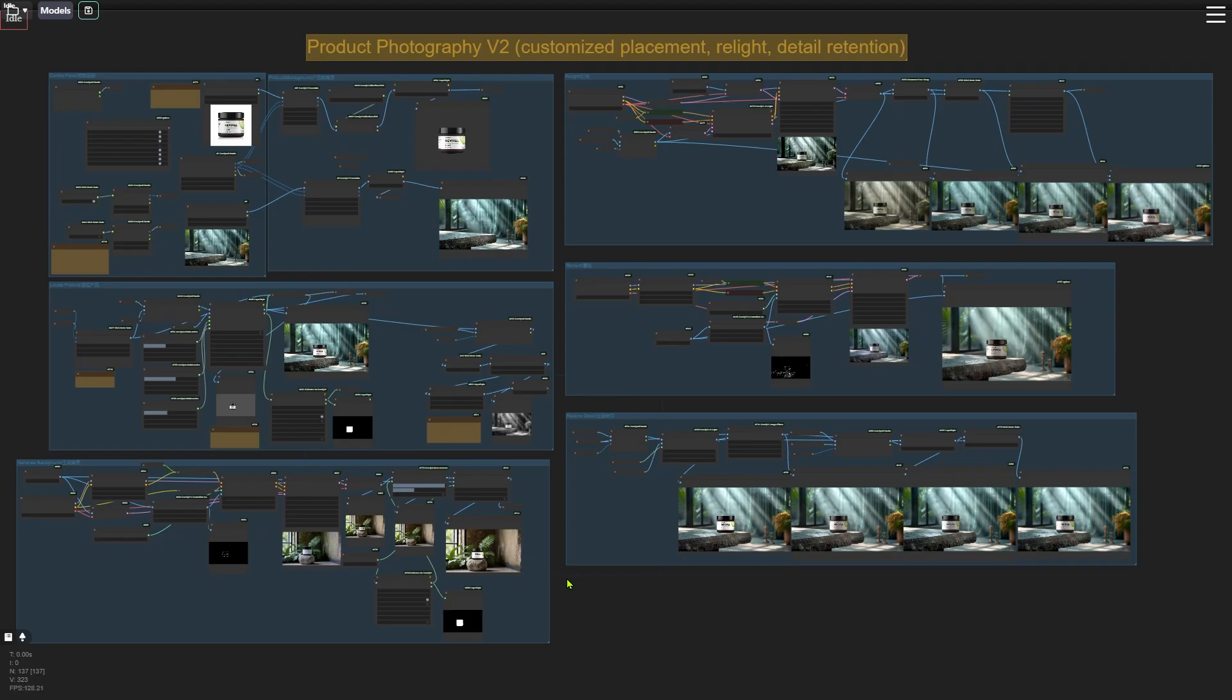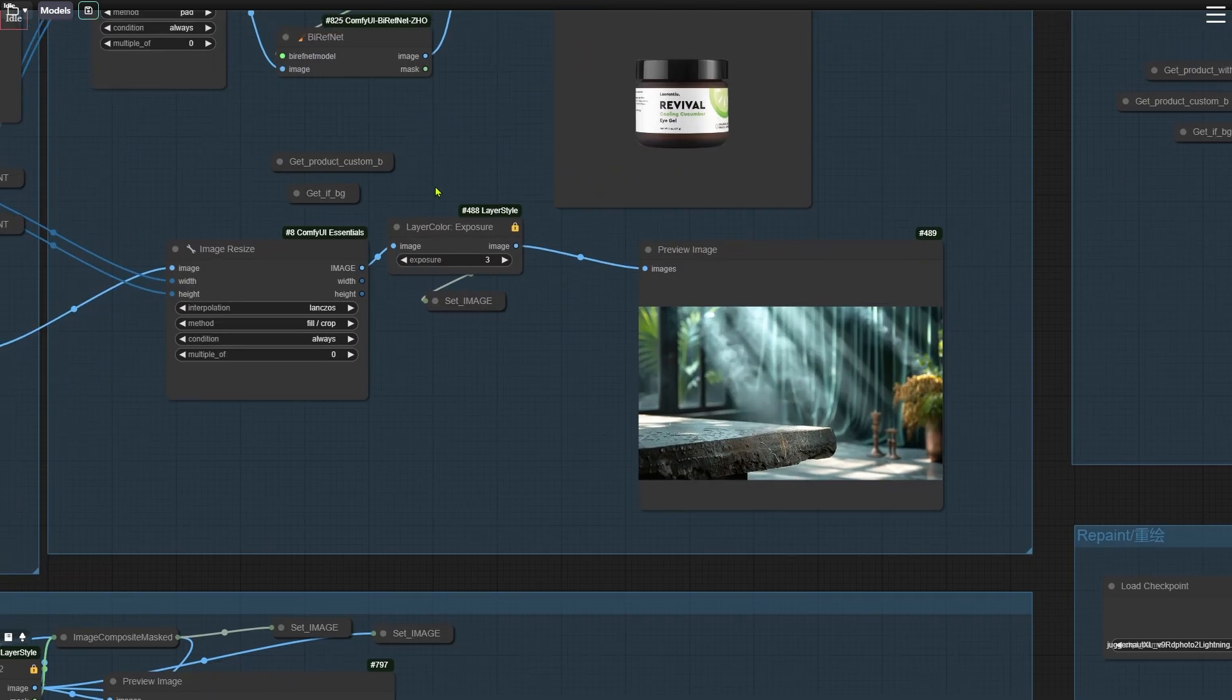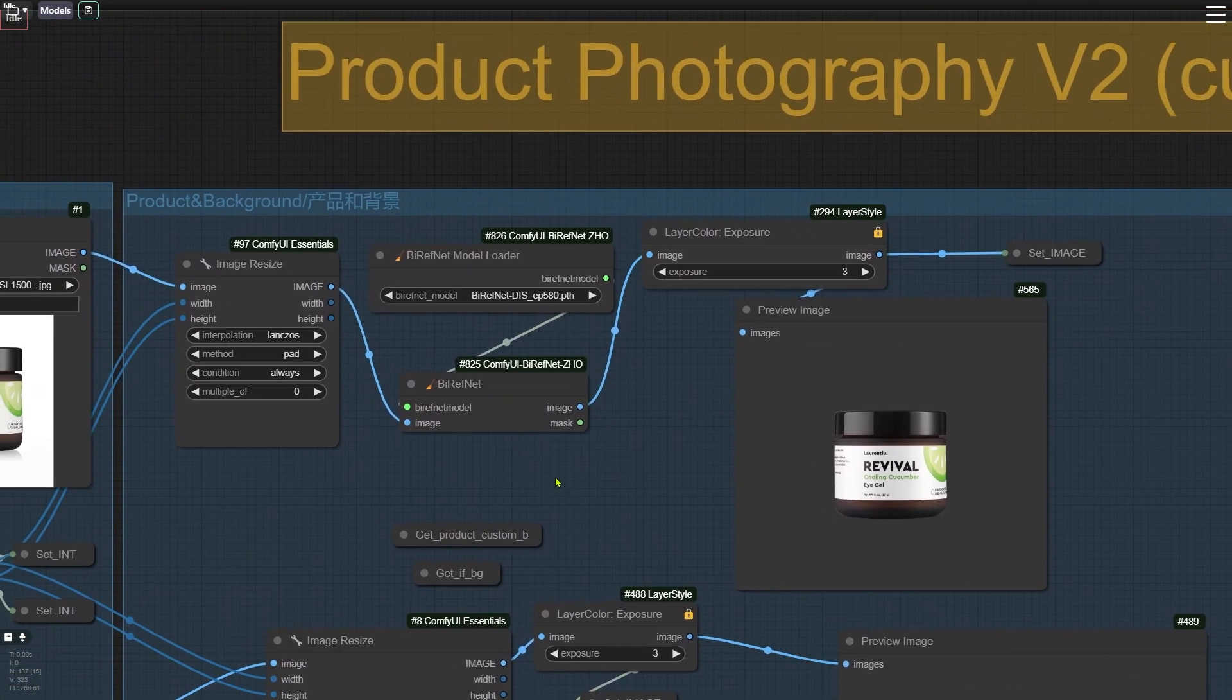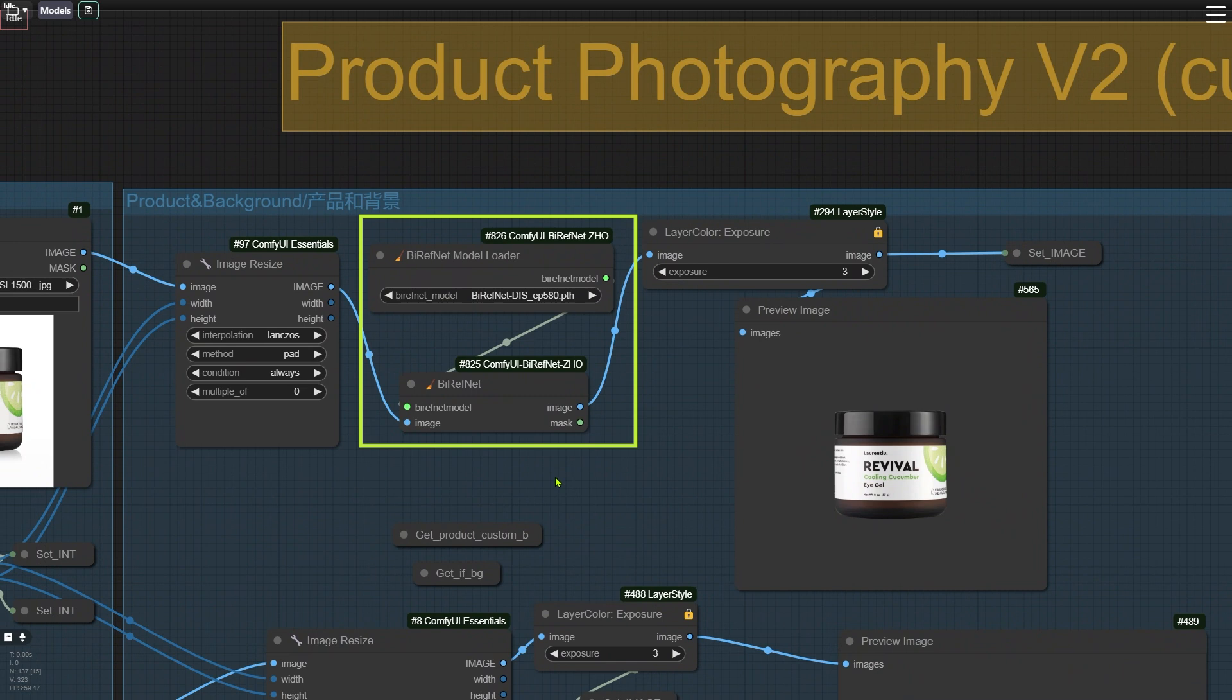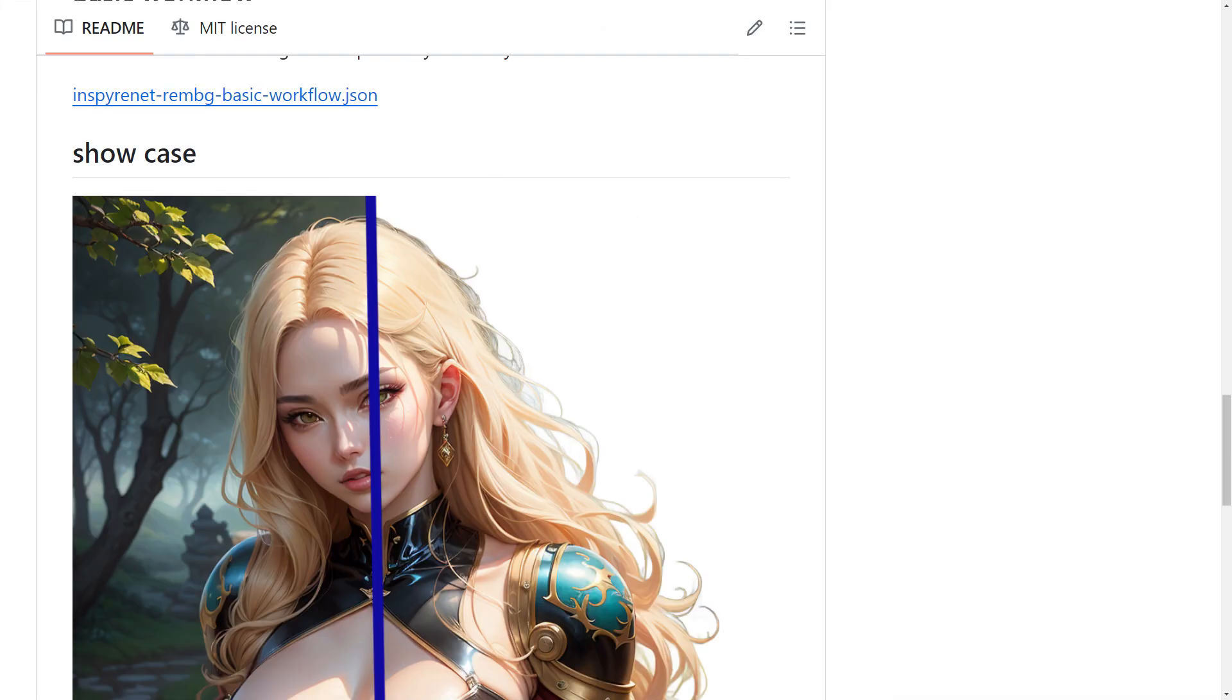The first update is replacing the Image Remove BG node used for removing background with a more accurate bi-repNet node. If you think the accuracy is not enough, you can use Inspironet. Take a look at the demo on the GitHub page. The right part of this picture shows the effect of using it to remove the hair background.